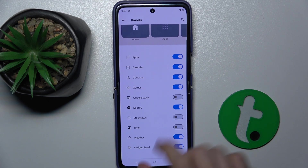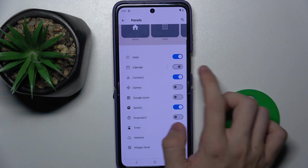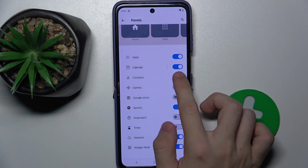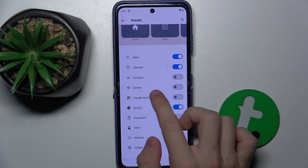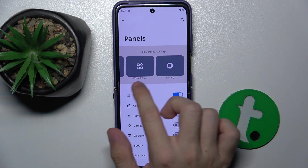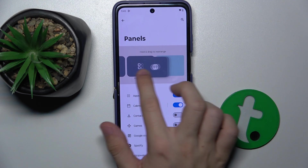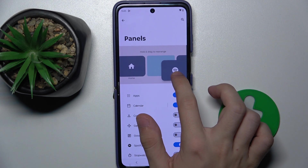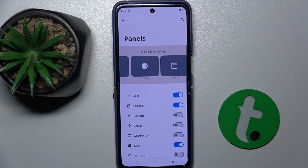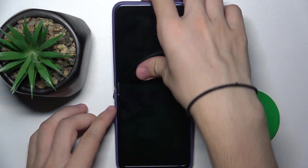Let's enable Spotify, disable Games, Calendar — let's keep Calendar on but let's disable Contacts. Okay, and now we can also rearrange them. I'll move Spotify after the apps because I use it often.